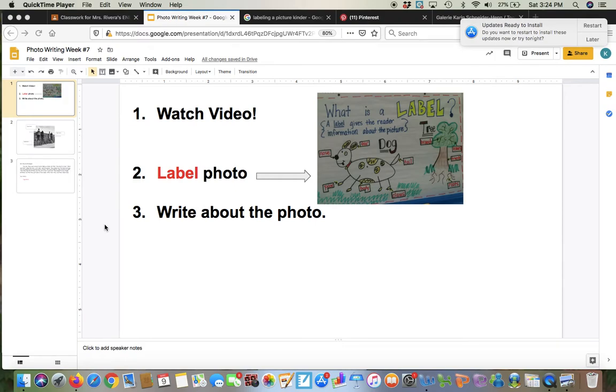Hi, this is Mrs. Rivera and I'm just going to show you what you're going to do for this activity. This is photo writing or picture writing and we've done this before.